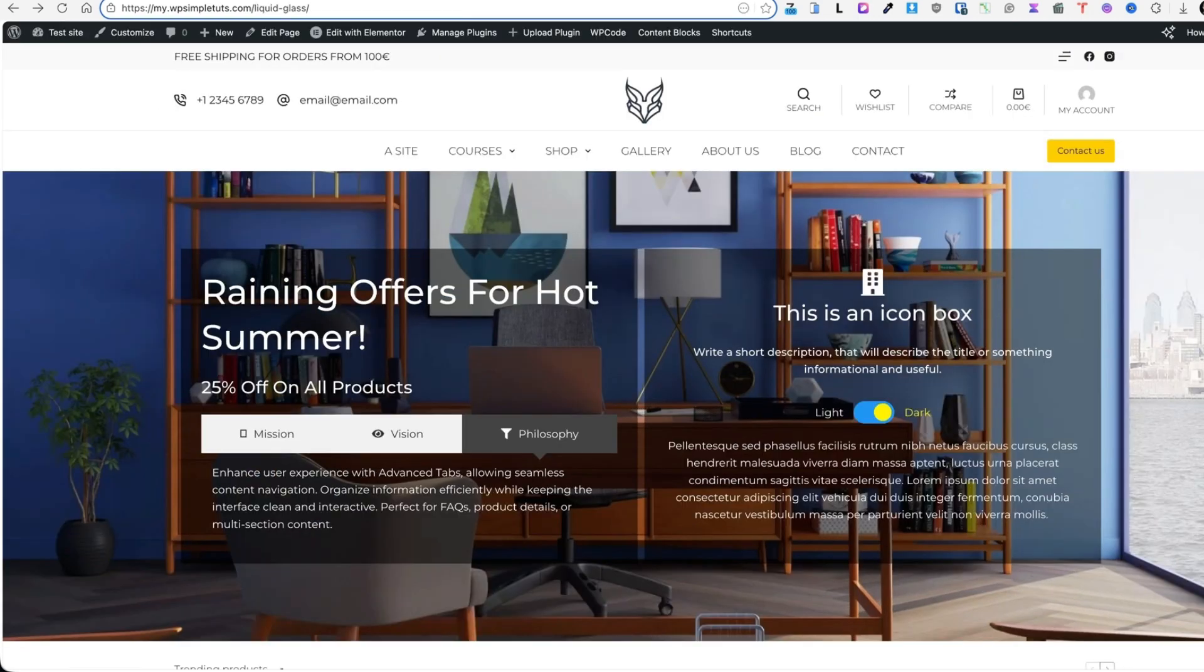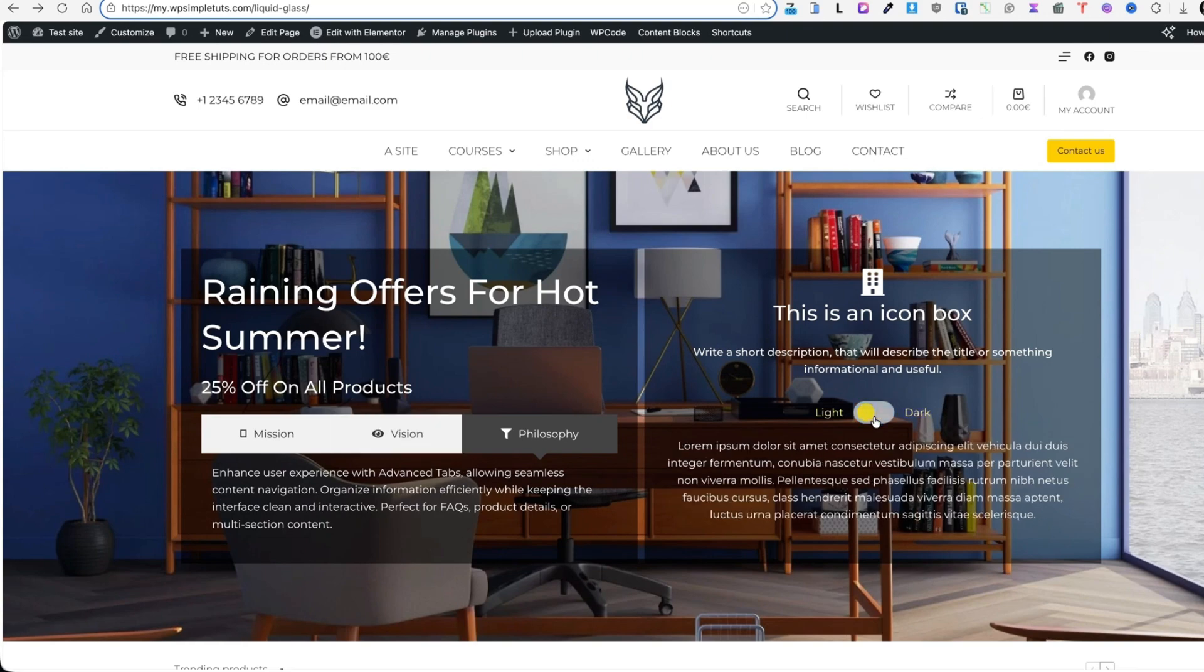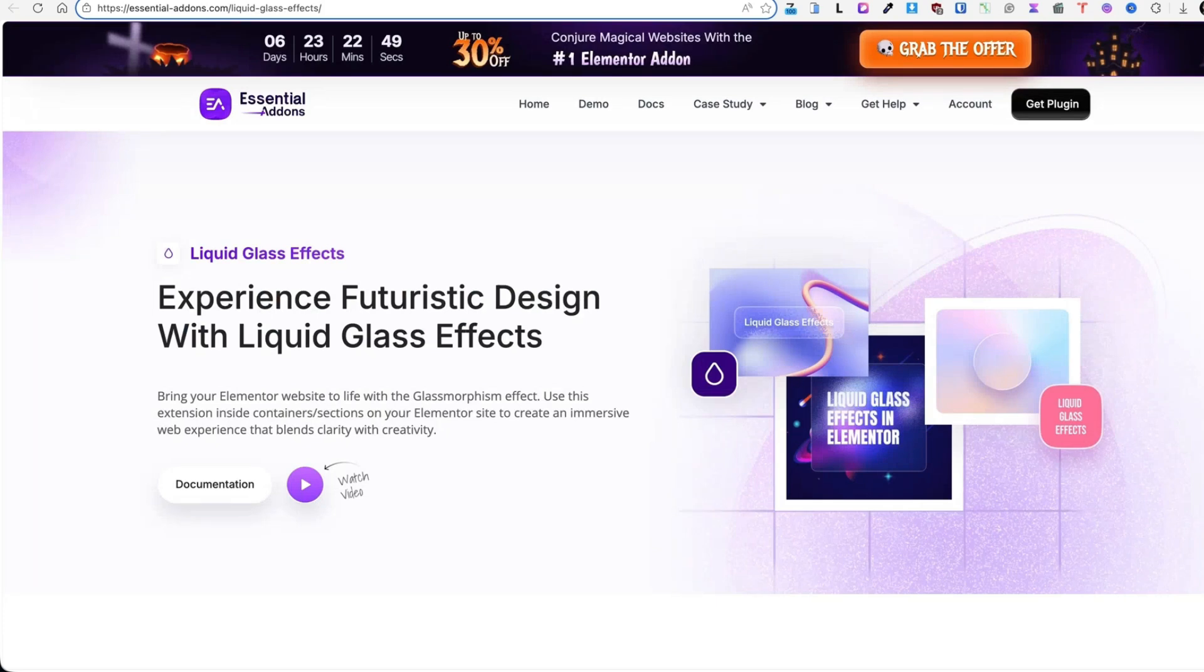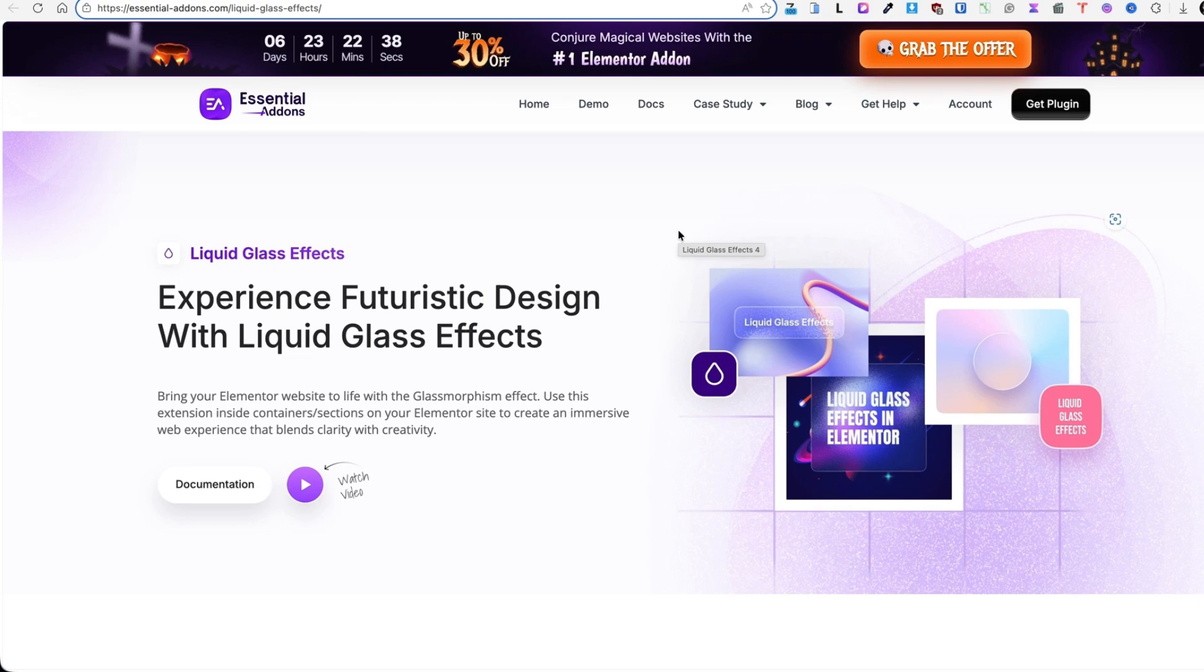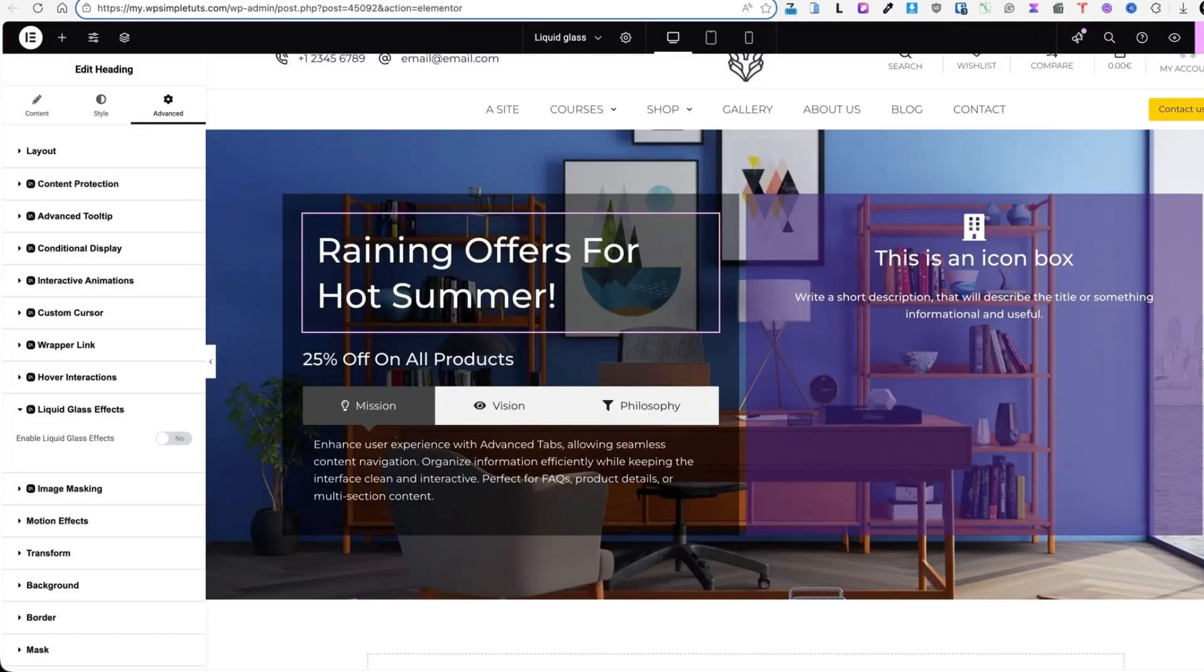Now before I proceed, I have to mention that some blocks are available only with the Essential Add-ons pro version. For example, this toggle is available only with a pro version. And I'm going to put the link to the pro version in the video description. As you see currently they have a campaign going on and they offer up to 30% off.